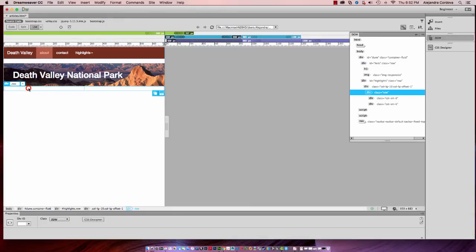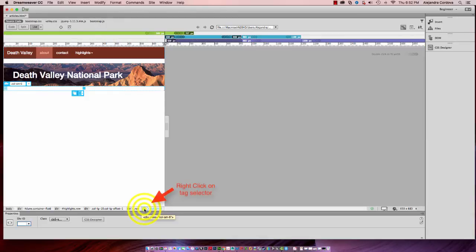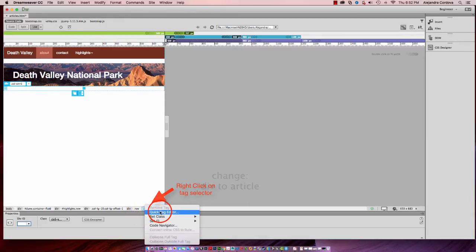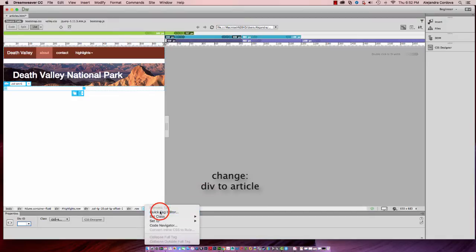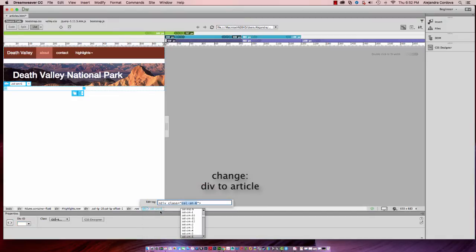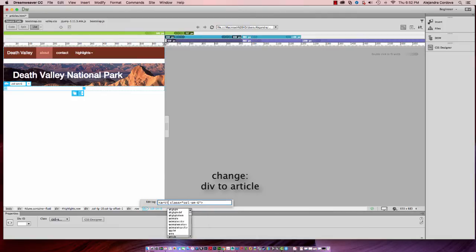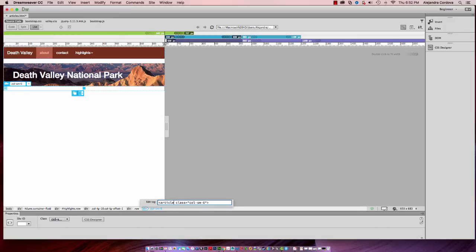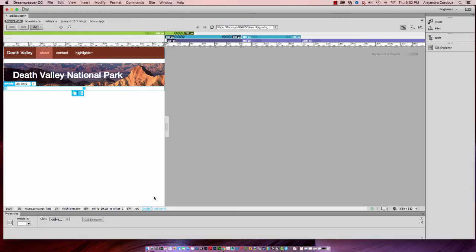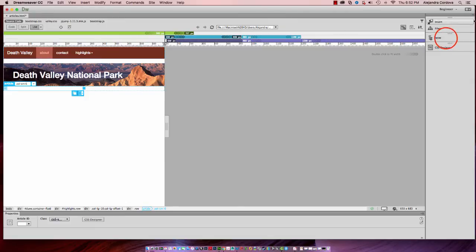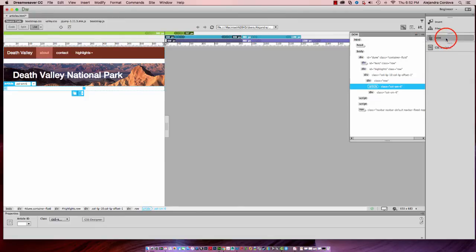This row I want to call an article so I can start seeing where everything is. Instead of a div, I want to call that an article. I'm going to delete div from the quick edit and type in article and hit enter. Now you can see that changed it to an article instead of a div.